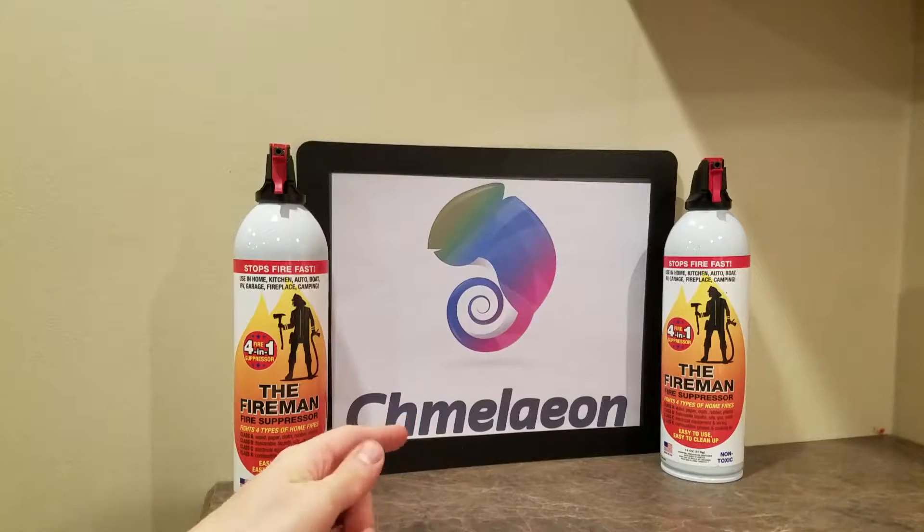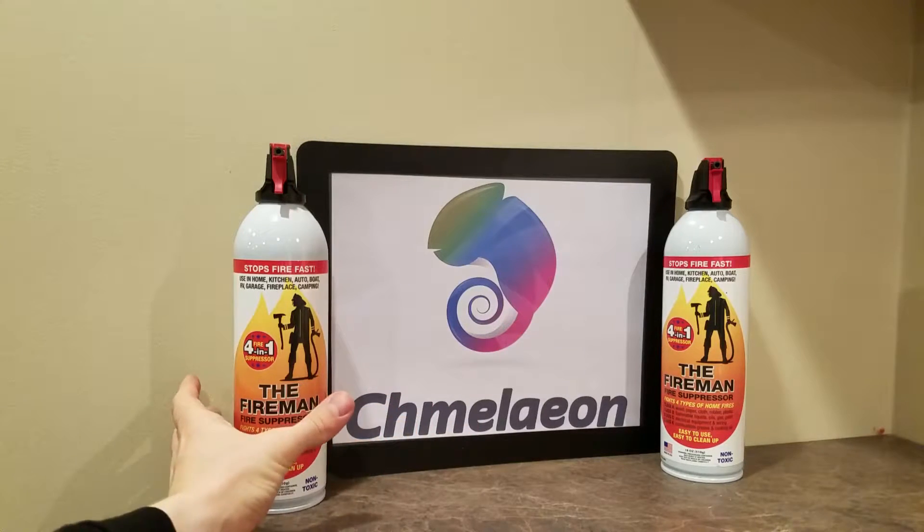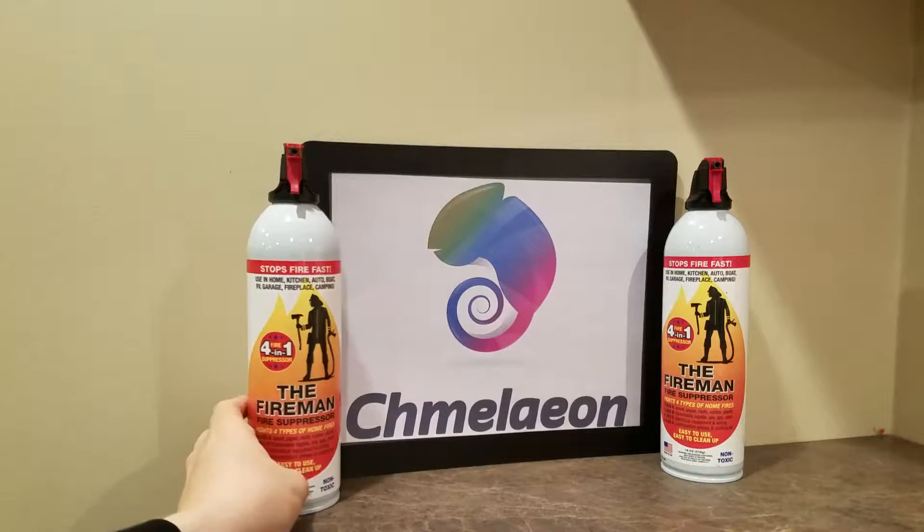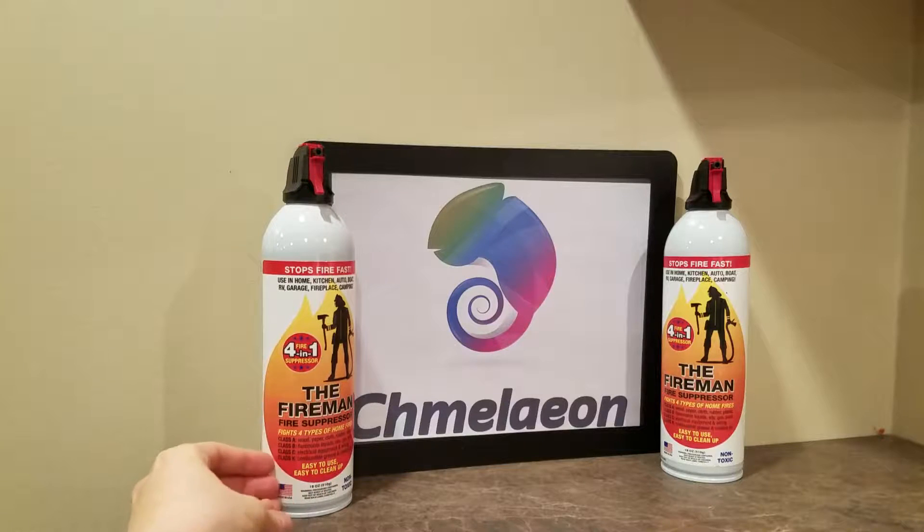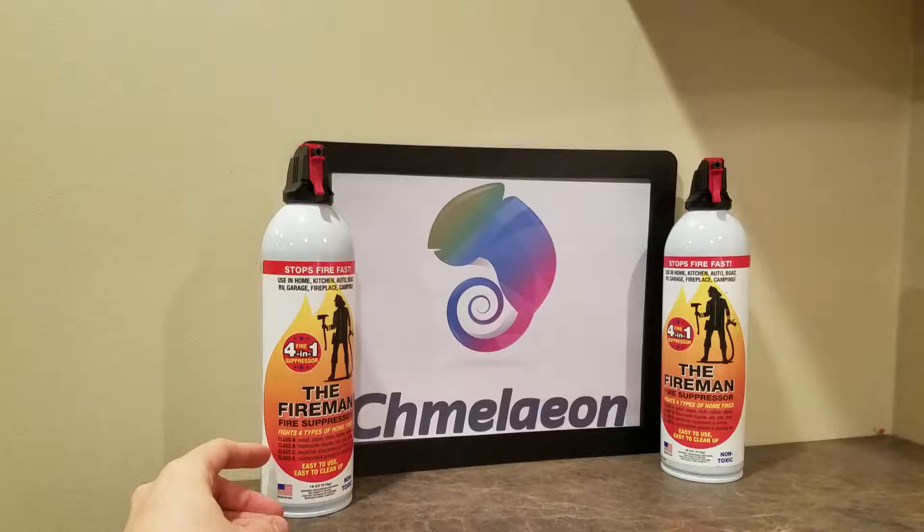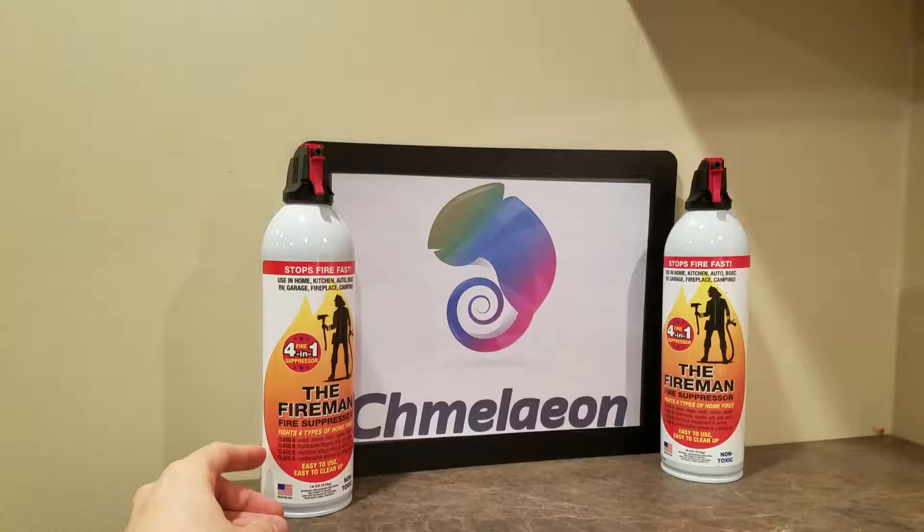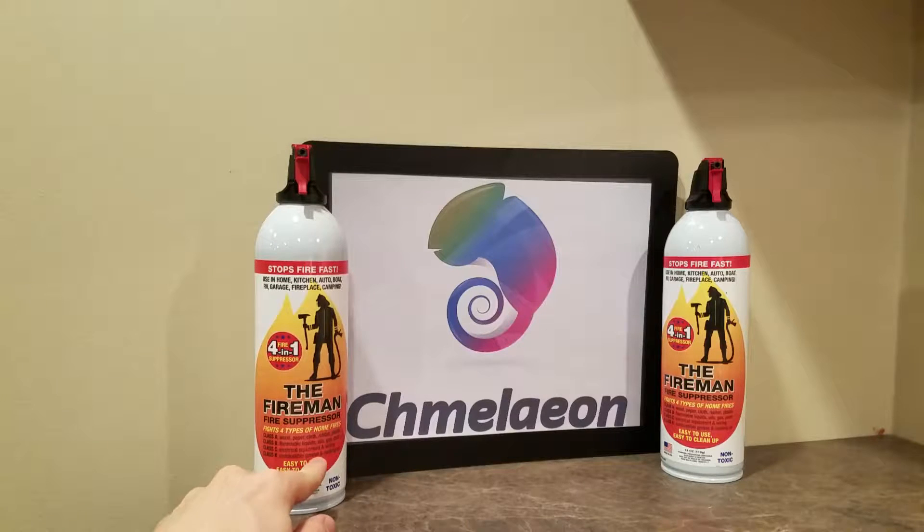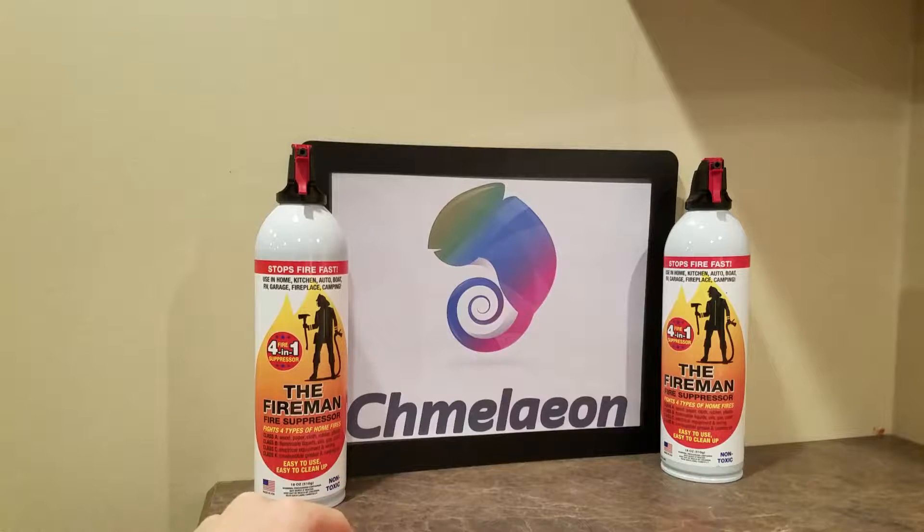Hey guys, Chameleon.com here. Today we're going to be reviewing fire extinguisher sprays. And the reason I like these is because not only are they ABC rated, they're also K rated for combustible grease and cooking oil.